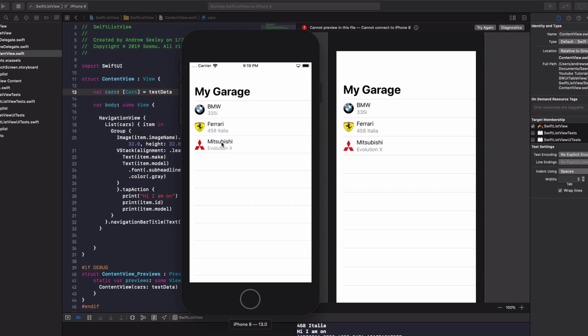So I hope you found that helpful. If you've used table views before, you'll definitely agree. It's much, much easier in Swift UI, and you can download the source code for this in the description below. Don't forget to subscribe and like this video if it helped you out.